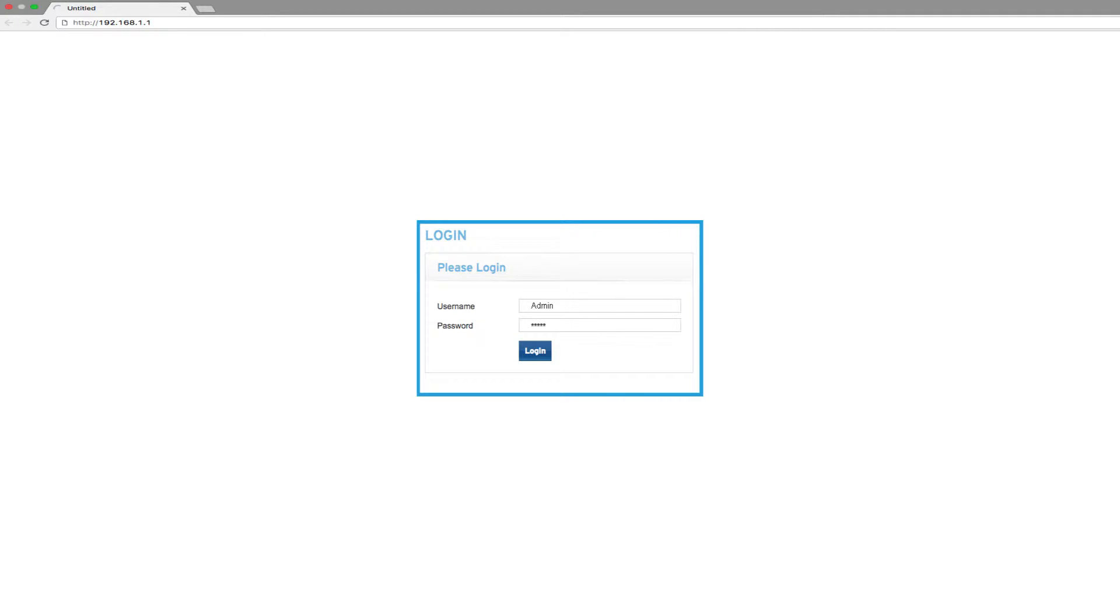You can use a web browser to log into your device. Please consult the router manual on how to log in with administration rights.